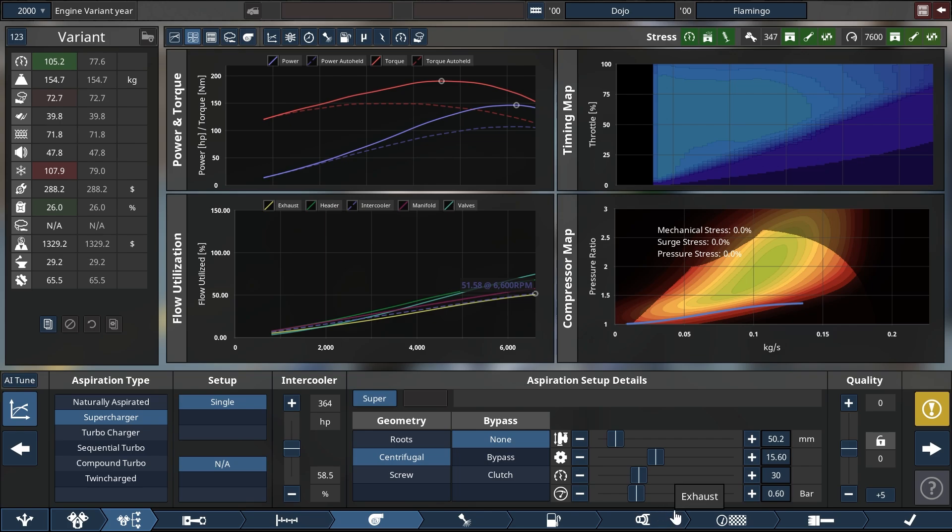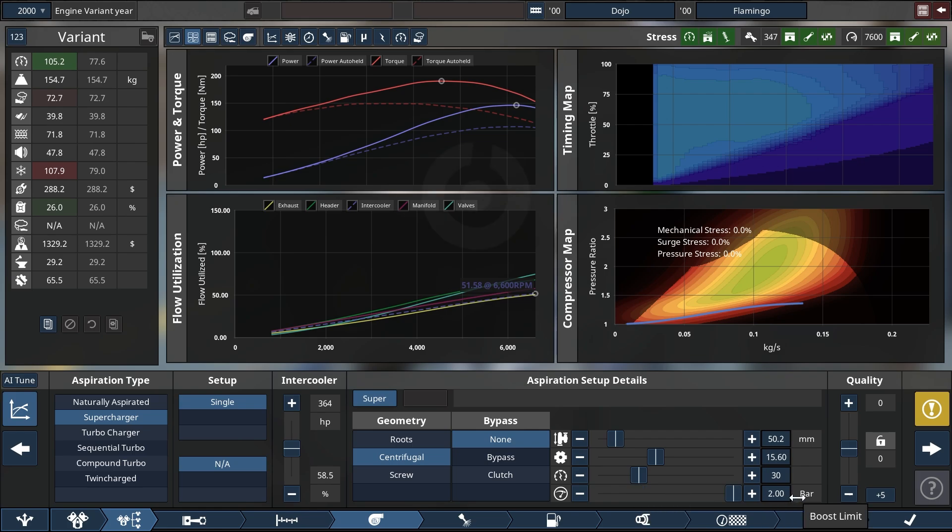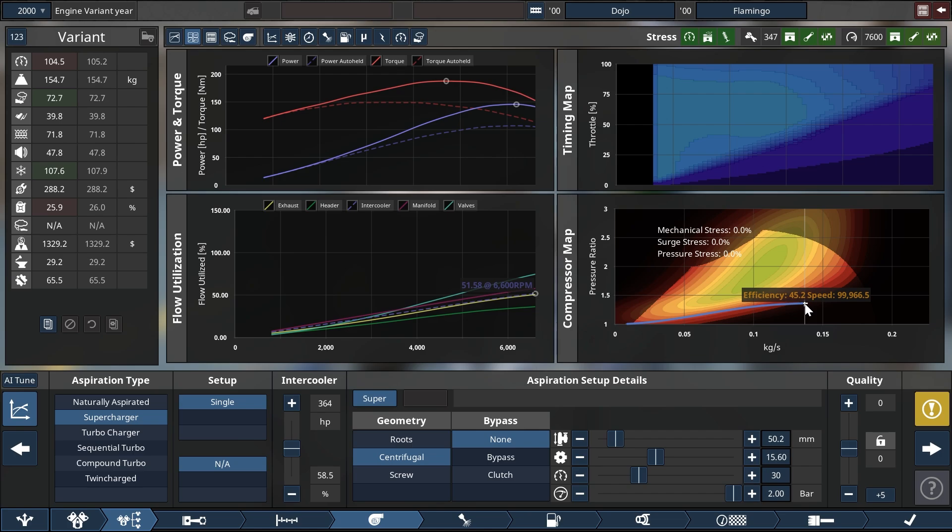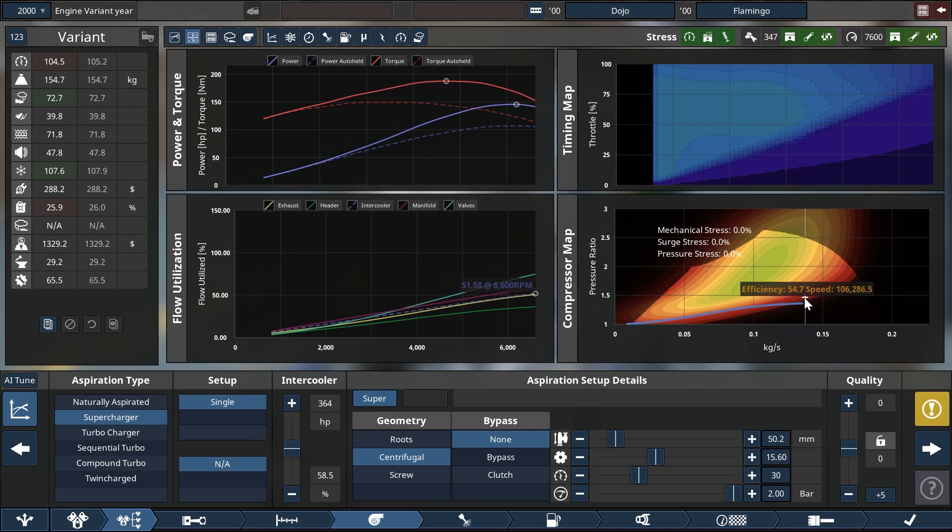One more thing that you should do and probably want to do in general is to have the supercharger run free, as in it just builds whatever boost it builds and we take it. At the moment you spot here that we are reaching about a boost of 0.3 bar, 0.35 bar even.